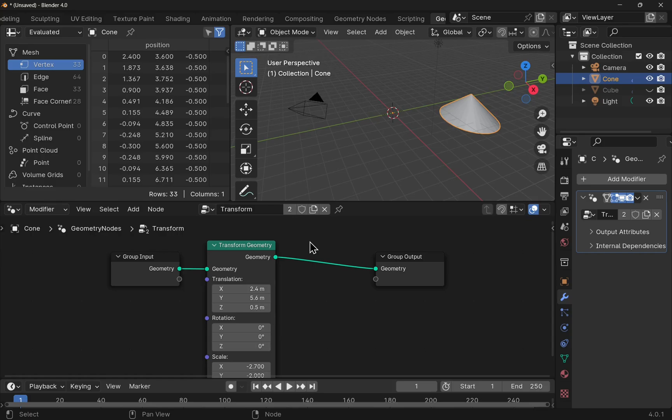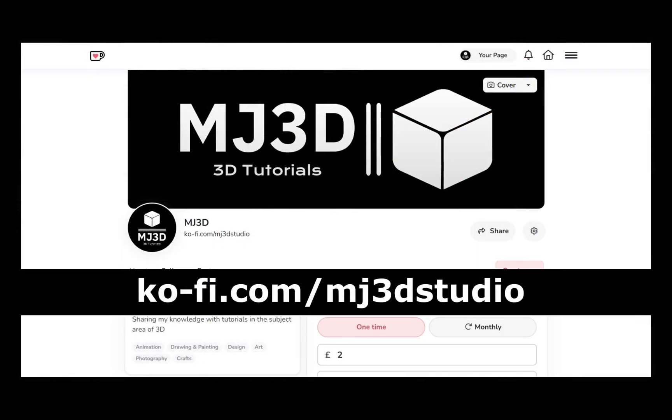I hope that was useful, and I hope to see you in the next video. If you're enjoying these videos and you would like to support the channel, then you can do so via my Ko-Fi page. That's at ko-fi.com/mj3dstudio. Any donations will be used to help sustain the channel. I'd like to thank you all for watching, and I hope to see you again soon.